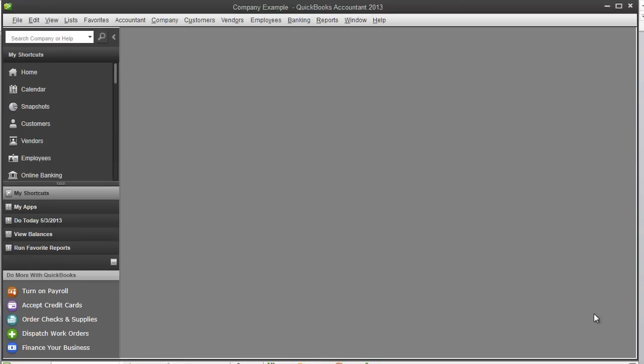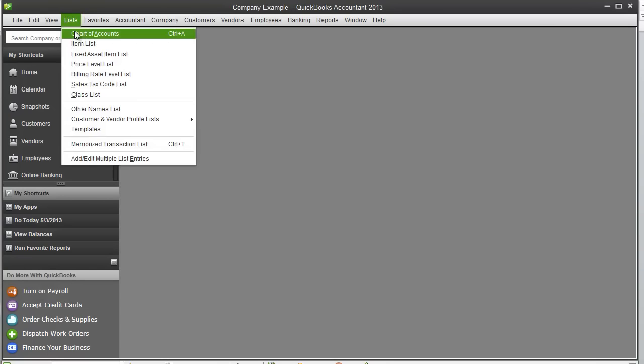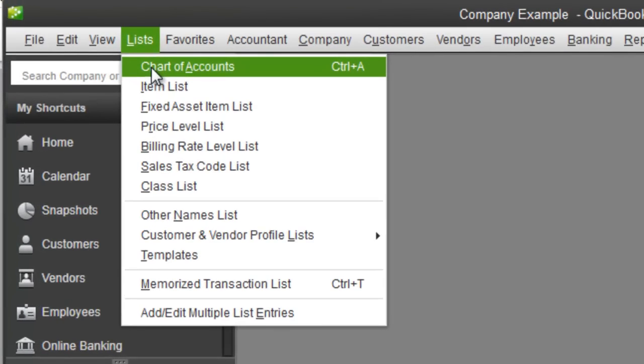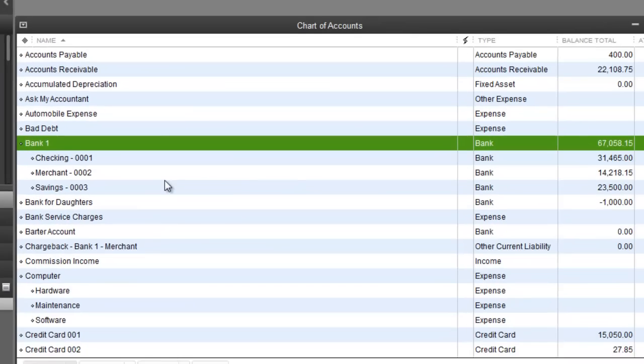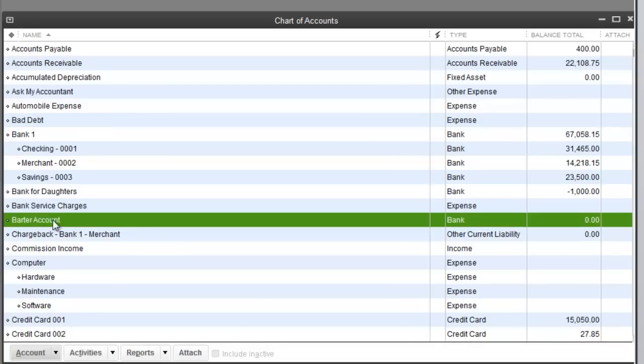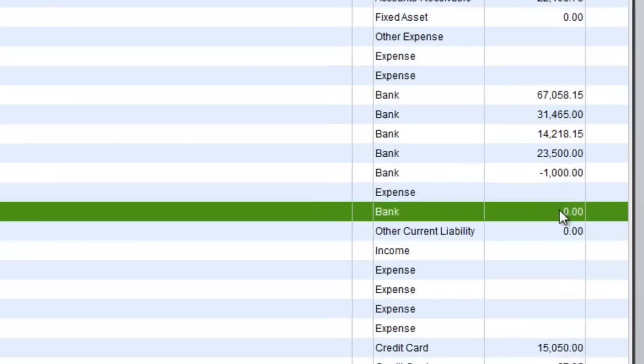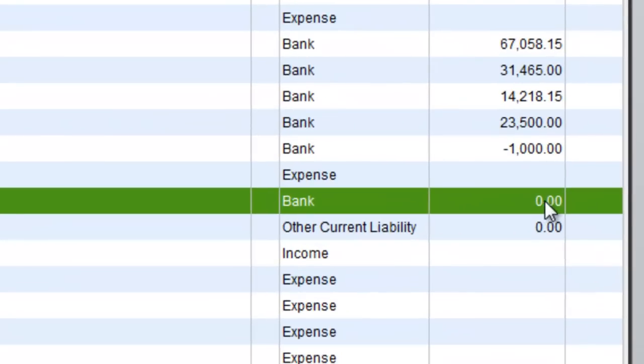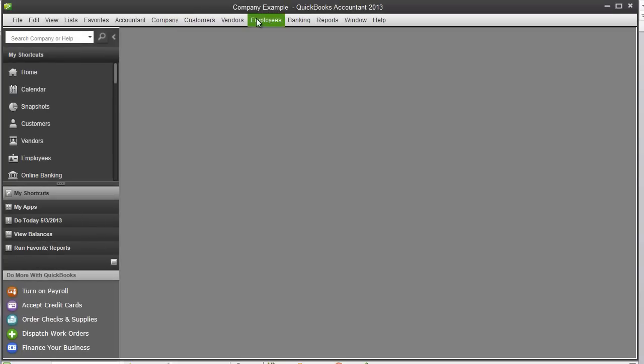And when it comes to paying them, you do have credits, so you're going to use that barter account as well. So, if you go to list chart of accounts, we didn't do anything. But if you look at the barter account, you will see some kind of amount over here where you have a credit to use.